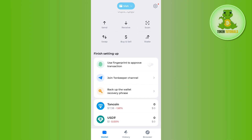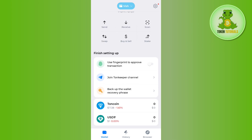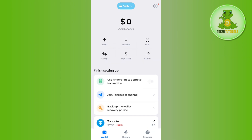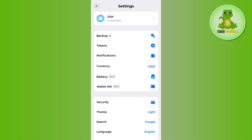Now, by default you will be on the wallets tab. So you just have to tap on this gear icon in the top right hand corner of the screen. Once you do this, you will be landed on this settings page where you are going to see a bunch of different options.